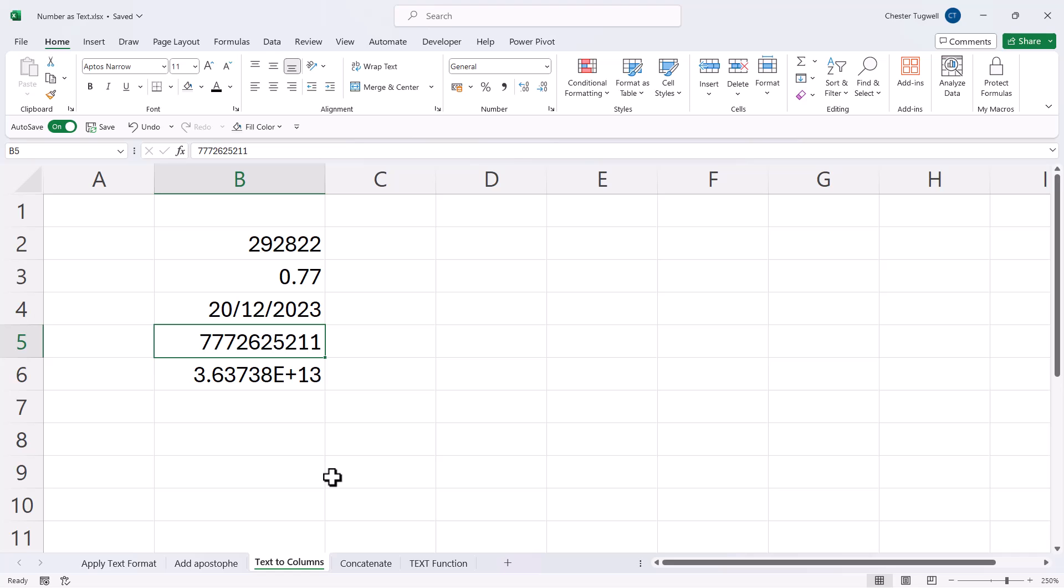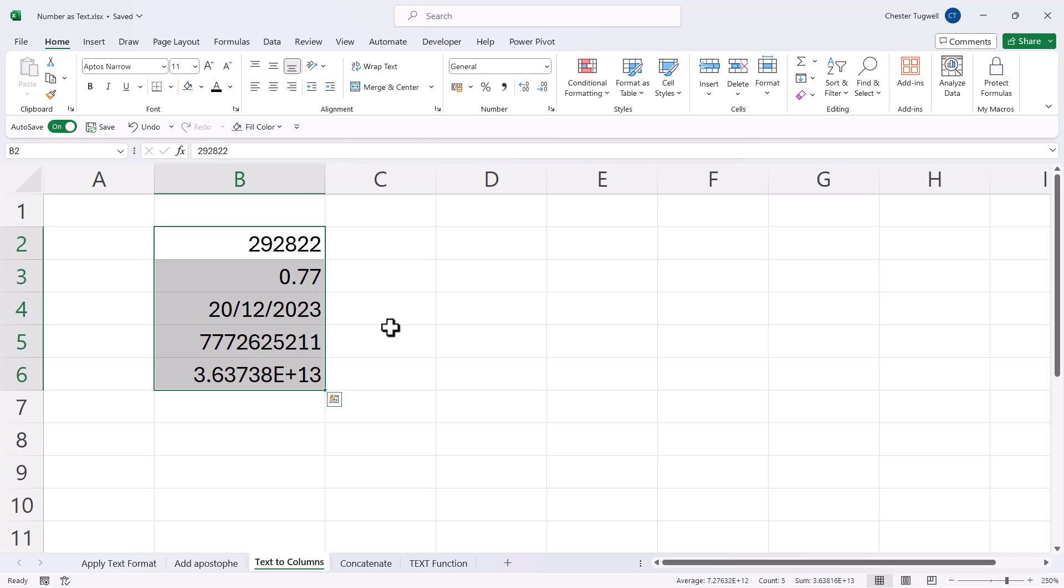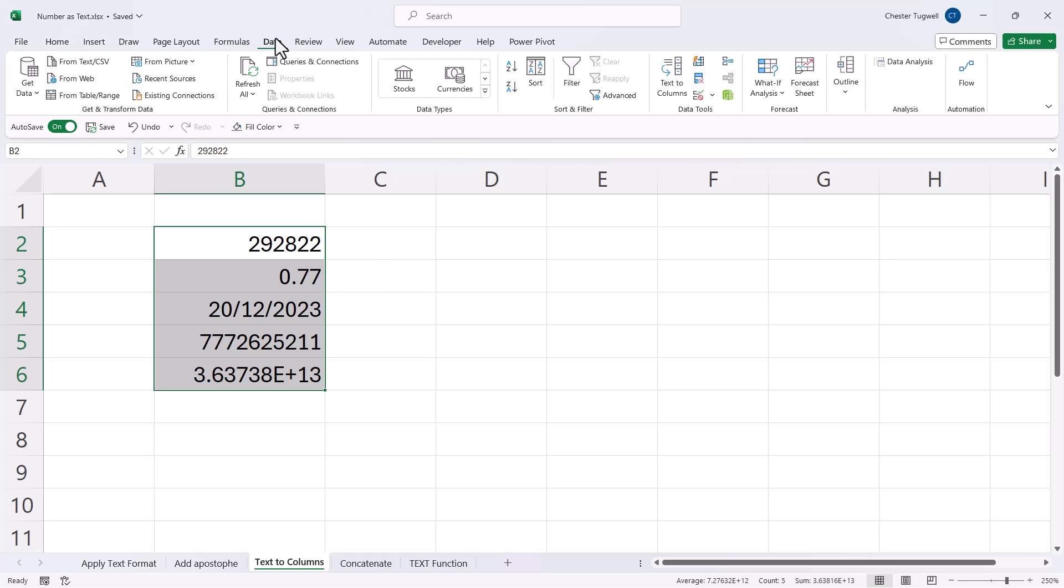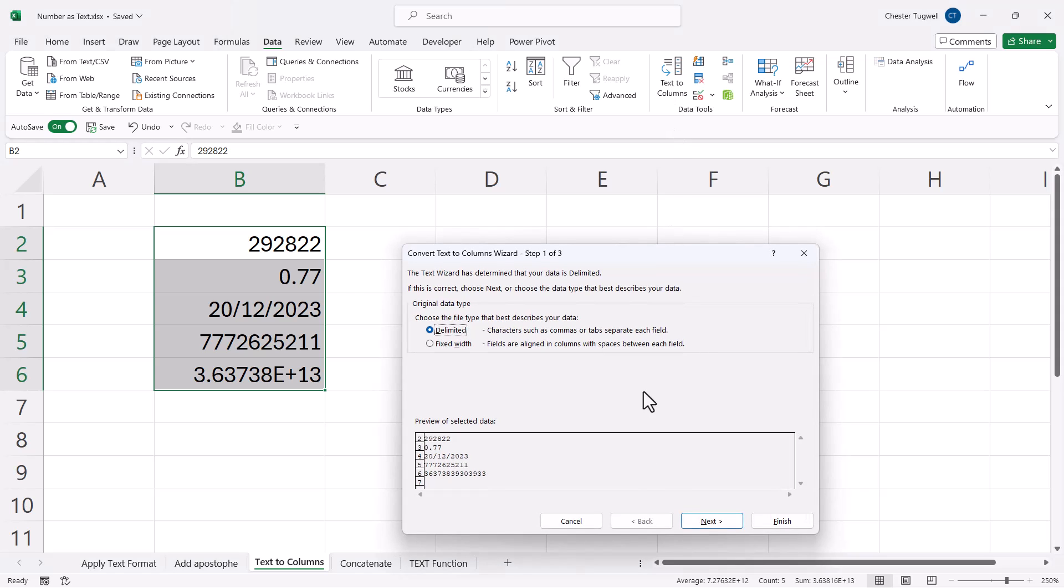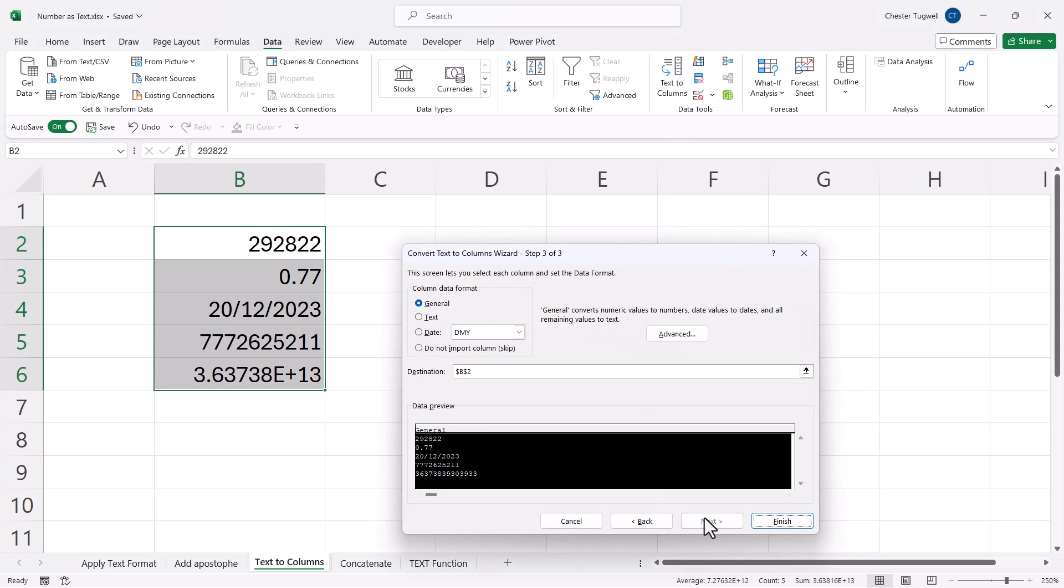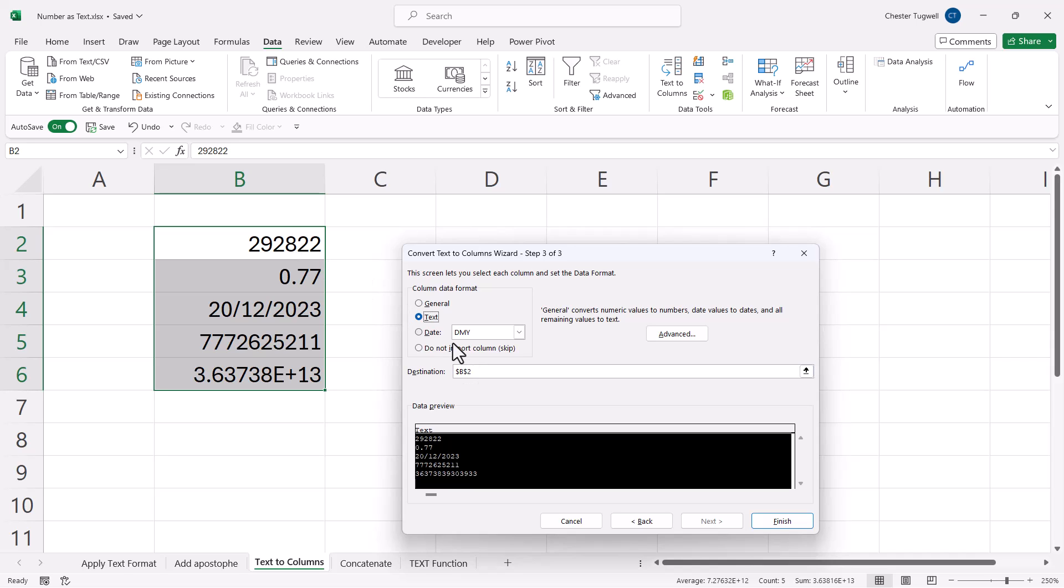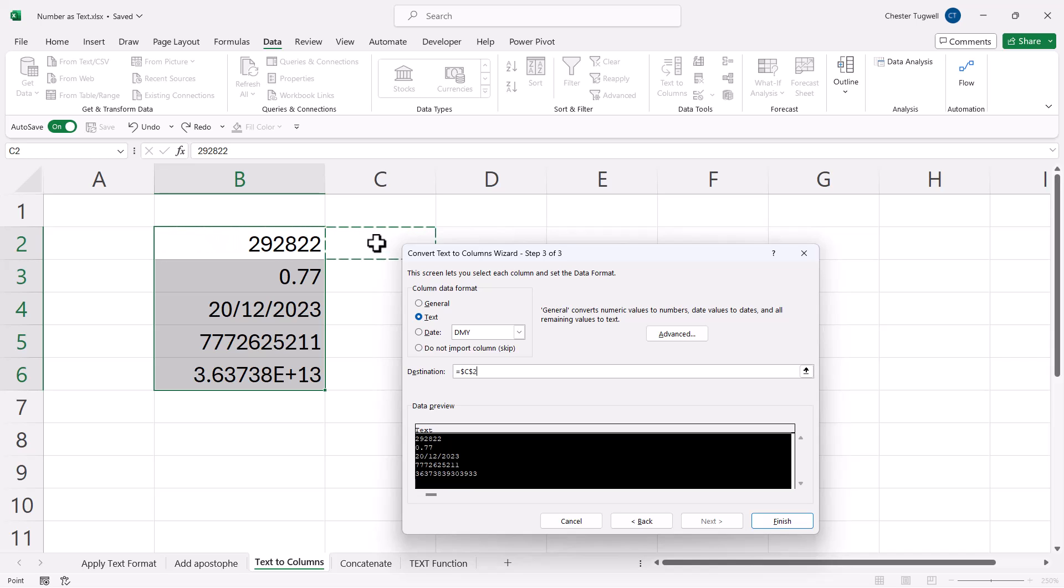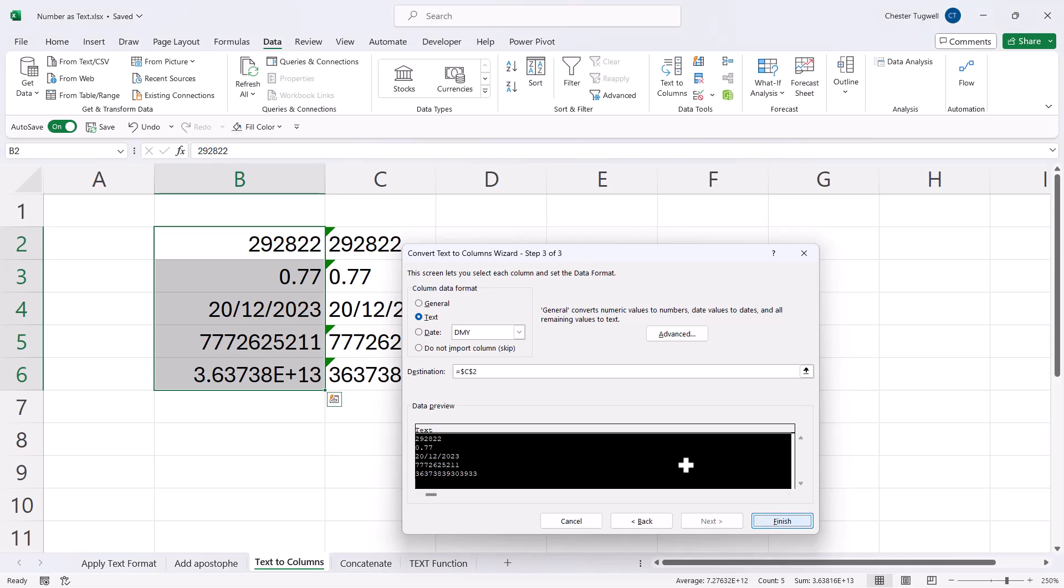The next option is to use text to columns. So what you would do is you'd select all your numeric values. You'd go to the data tab on your ribbon, then text to columns. Next. Next. Column data format, select text. And then your destination. So you could either replace these numeric values with text values, in which case you'd keep your destination as B2, the active cell. Or you can specify another cell. So I'll put the text versions of these numbers in column C. Finish.